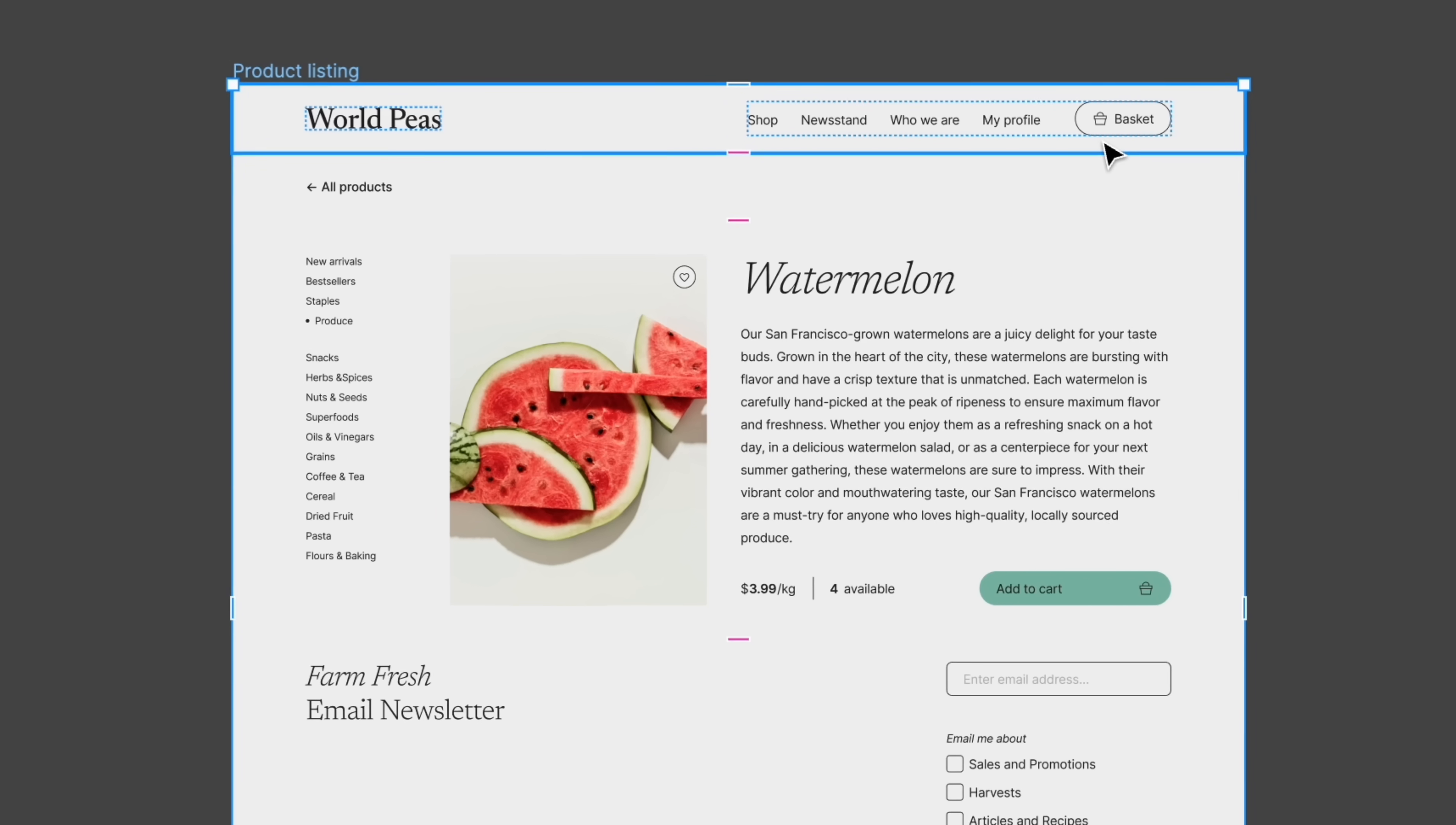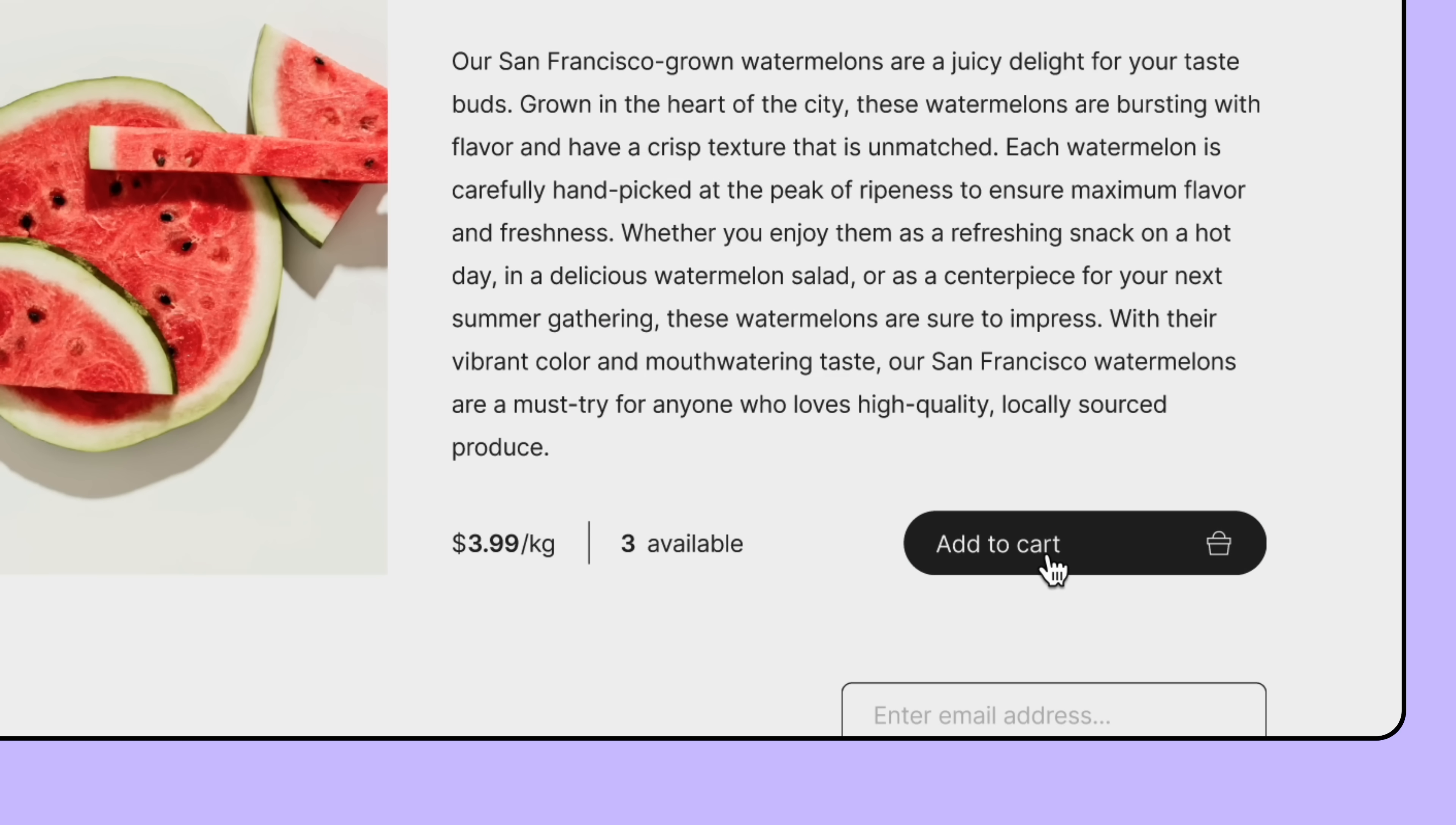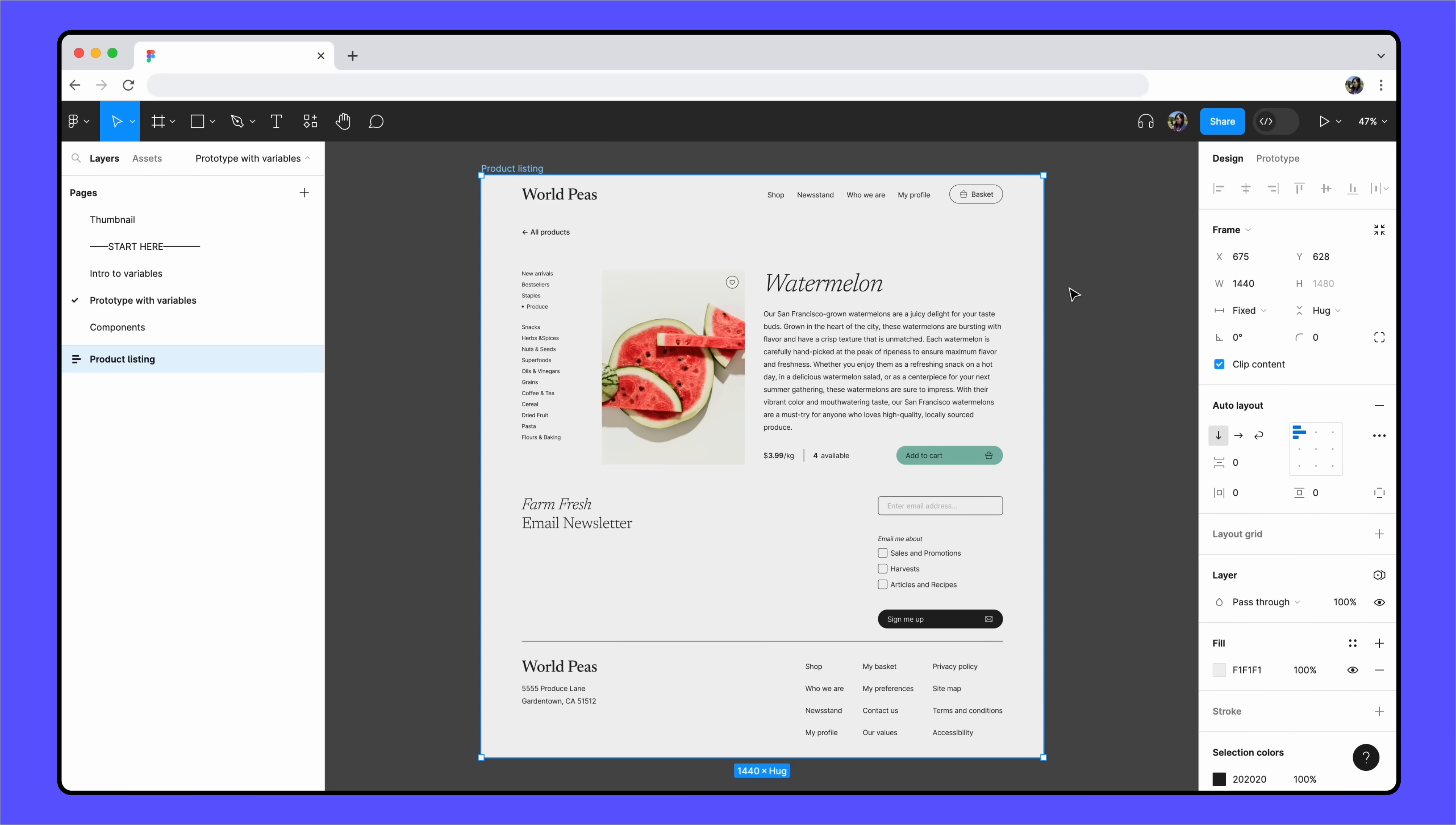How can we make this an interactive prototype? Let's start with one simple interaction. Every time a user clicks the add to cart button, we want to reduce the number of available watermelons by one. To begin, we need to add a local number variable to represent the number of available watermelons.